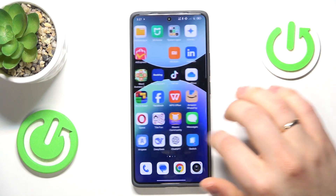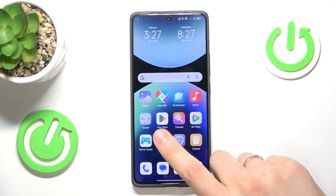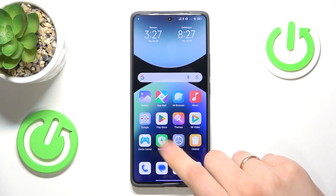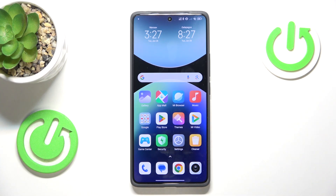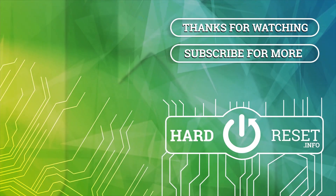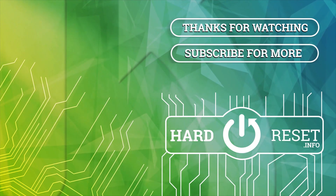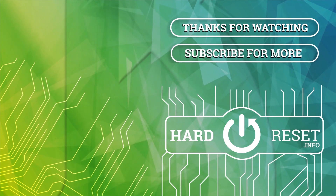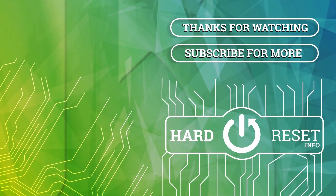And well, as far as this video goes, that'll be it, so thanks so much for watching and bye-bye! Thank you!